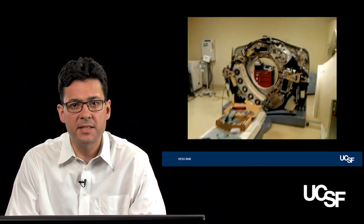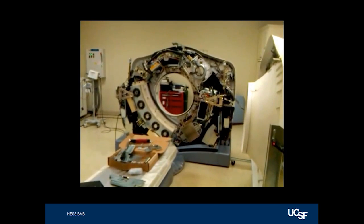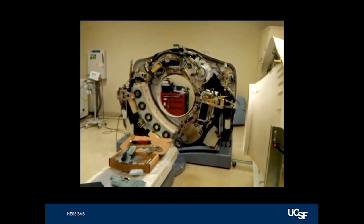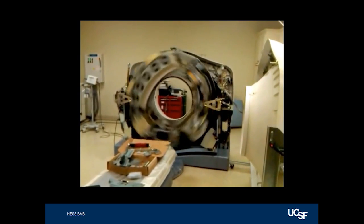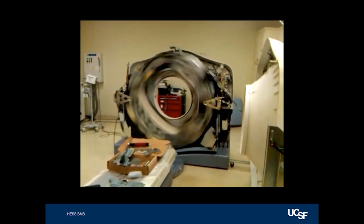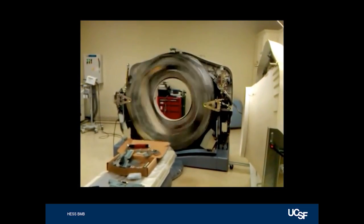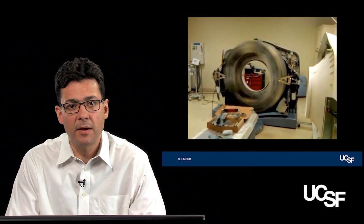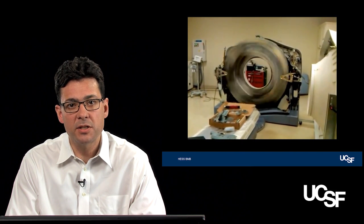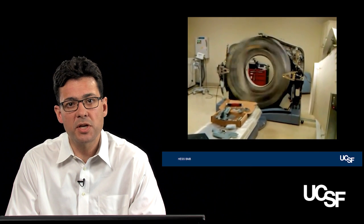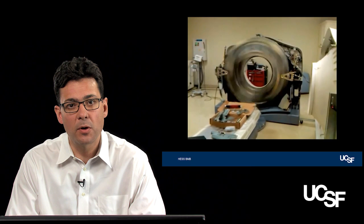Inside a CT scanner, the instrumentation rotates at very high speed. Modern scanners will rotate at many revolutions per second, such that a head CT can be obtained in less than one second. You can imagine that with many detectors and very heavy equipment inside the gantry, many gravitational forces are generated by the spinning gantry, as shown in this image with the CT scanner opened.